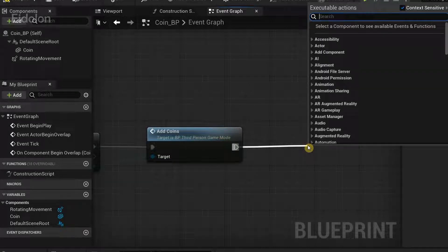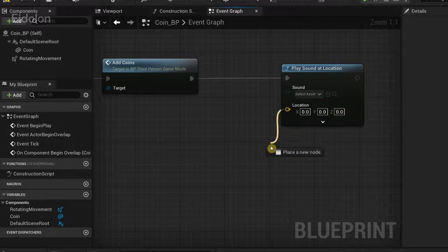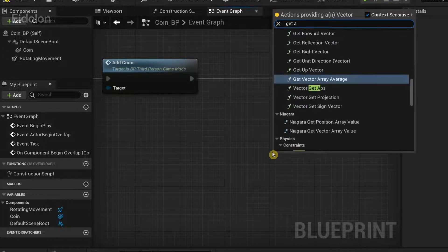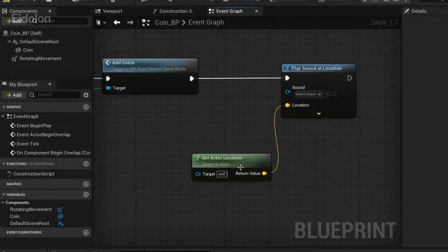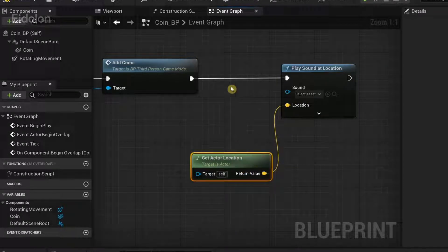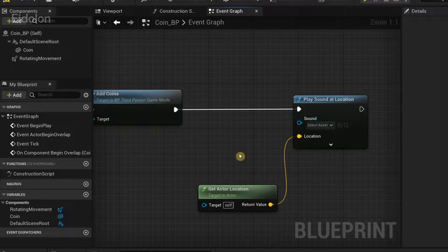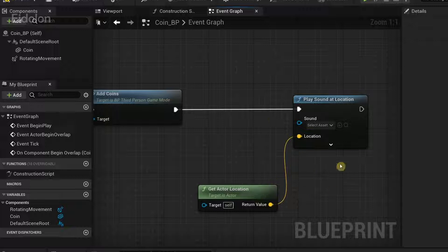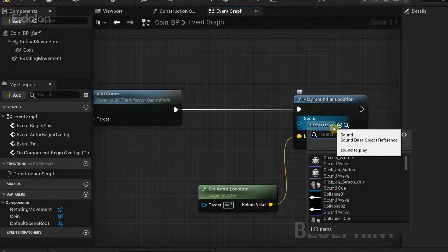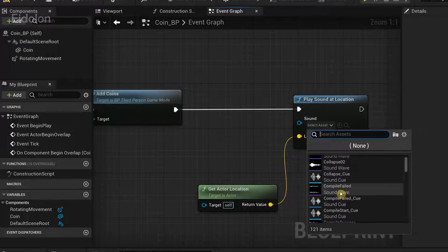Now type the function 'add_coins'. From here we're going to add a sound whenever we collect the coins, so type 'Play Sound at Location'. In the location, drag out and type 'Get Actor Location' — this node gets the current location of the actor, that is the coin, so the sound always plays at the location where the coin is.